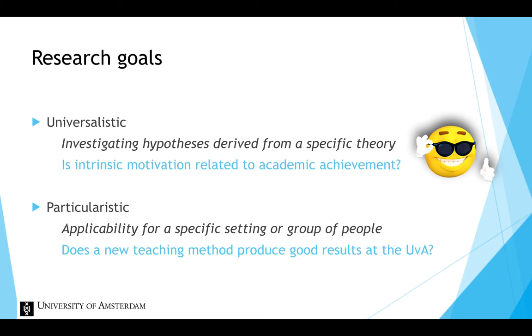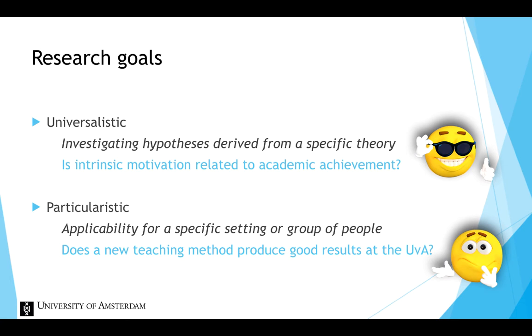For particularistic research goals, a laboratory setting might be less suitable. If you for example want to know the impact of an intervention in a specific setting with a specific group of people, you would not want to study this in a laboratory setting that does not match their real world.